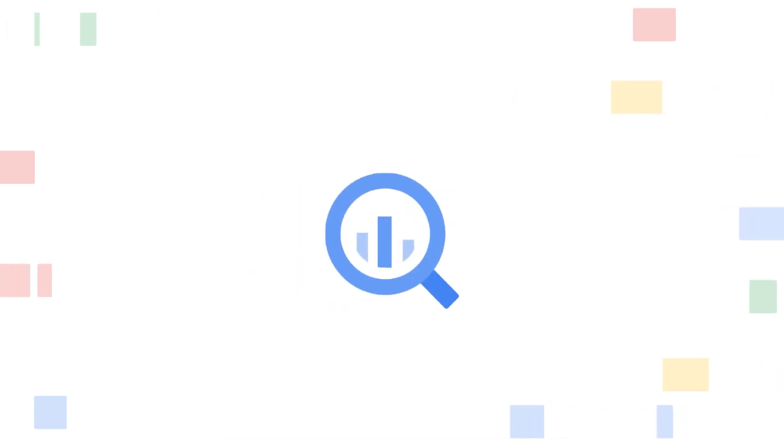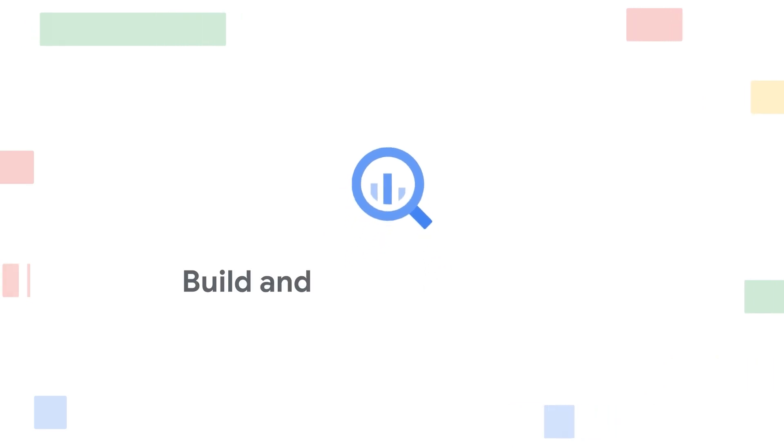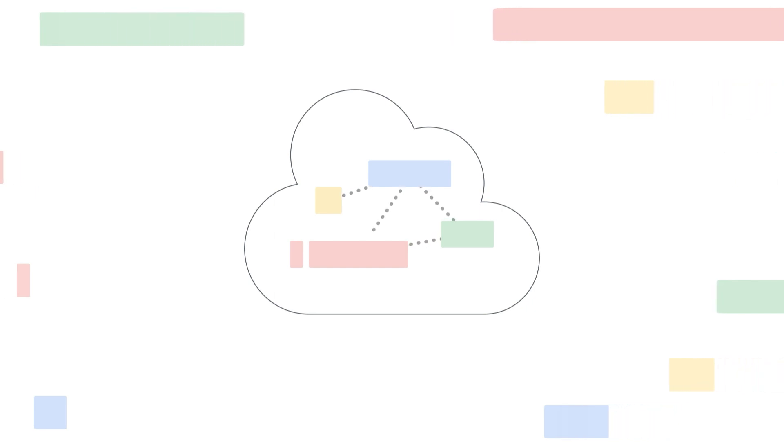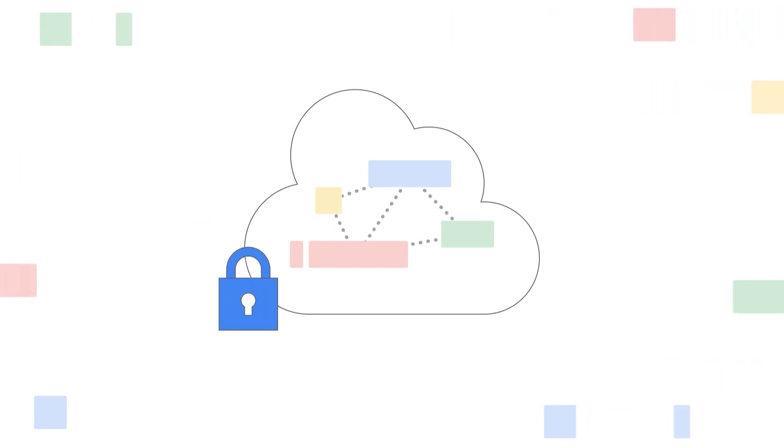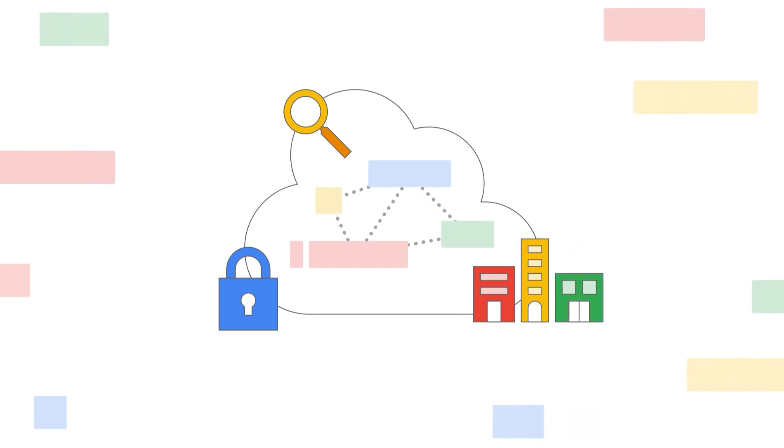With Google partners like Velotix, you can build and grow on BigQuery. Migrate sensitive data to Google Cloud by enforcing security and privacy policies and protecting your most valuable asset, your data.